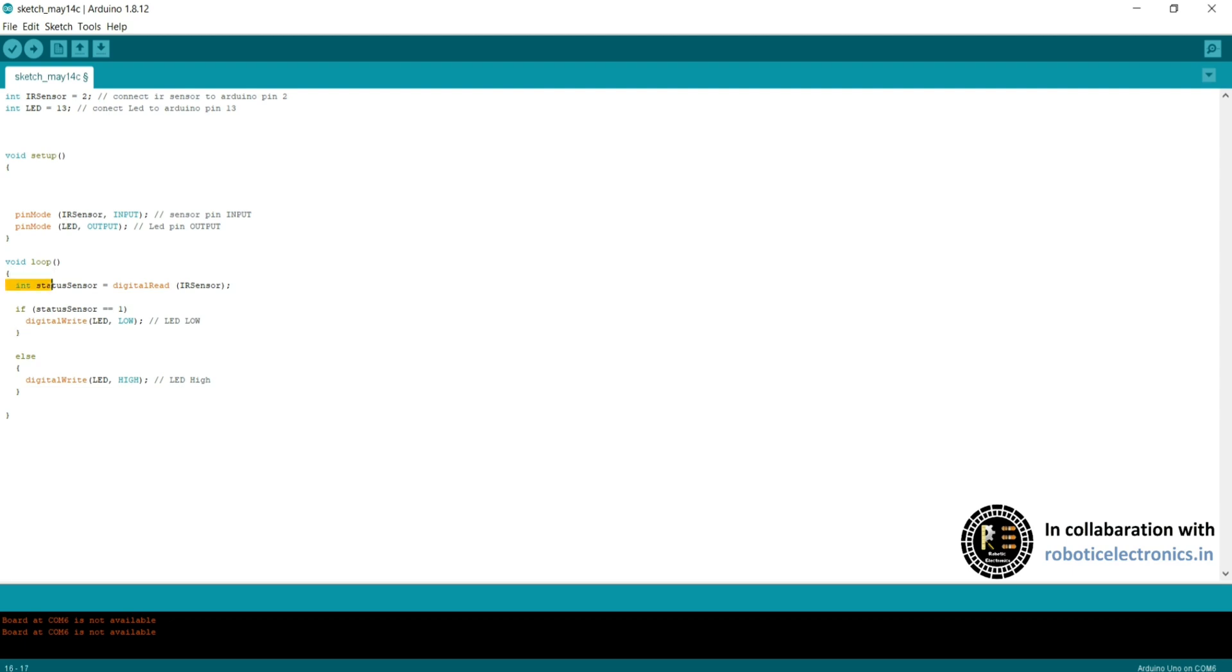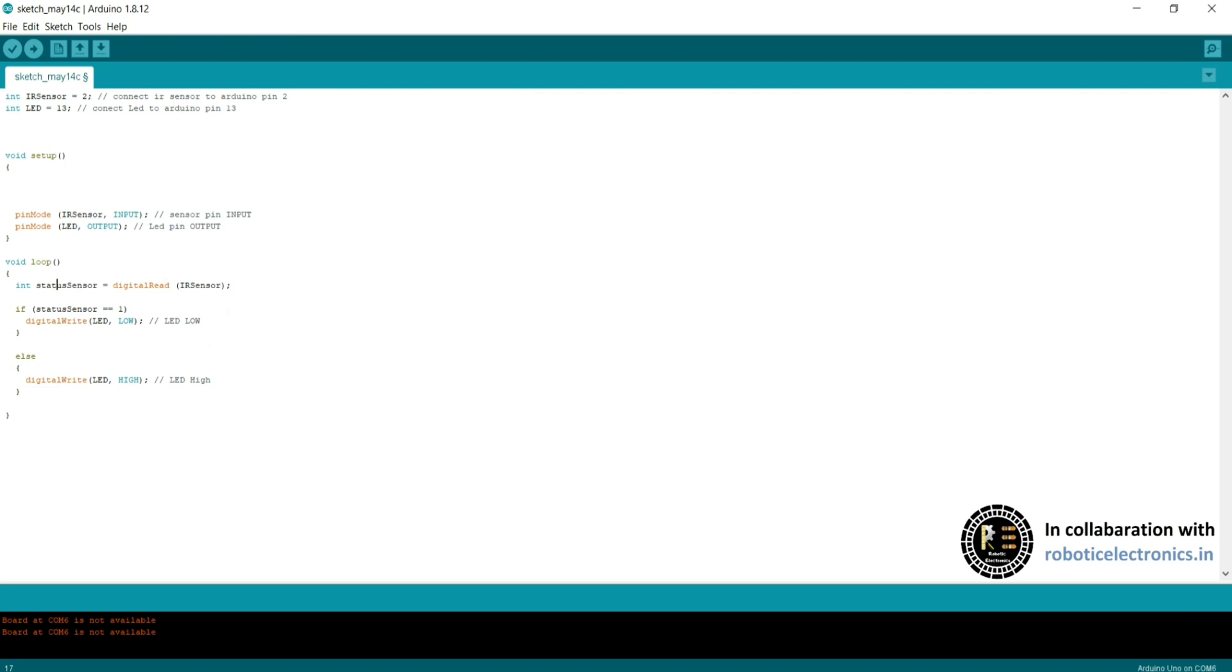In void loop, int status sensor equals digital read IR sensor. We are obtaining the digital data from the IR sensor and storing in the integer value status sensor. That means 0 or 1 value stored from this. If status sensor equals 1, if IR sensor not detected anything, it will be sending 1. If the status sensor is 1, then LED low, LED is off. If something is detected, status sensor will be 0 and LED will be high. In this way the IR sensor is connected and the LED is loaded accordingly.